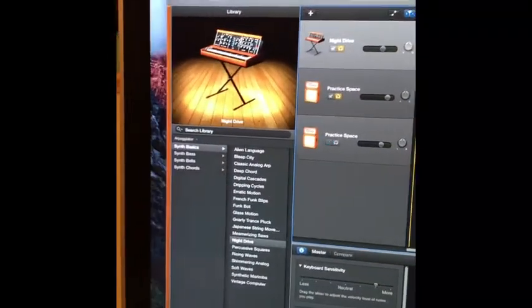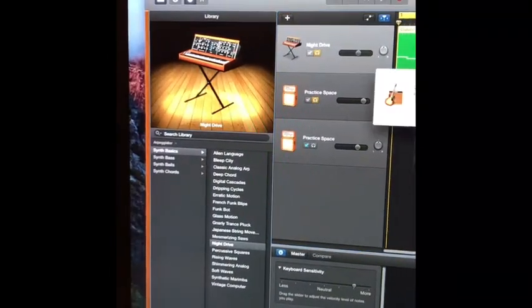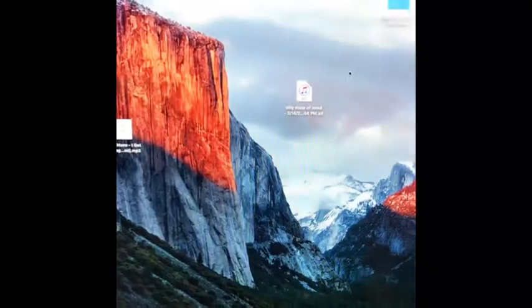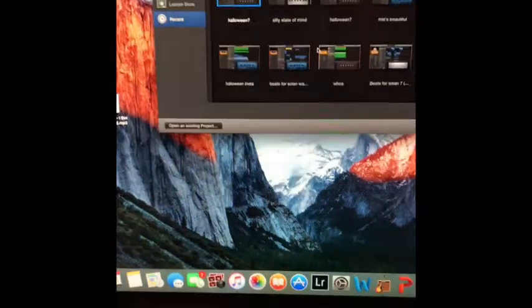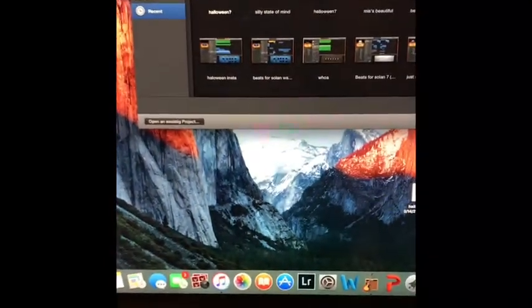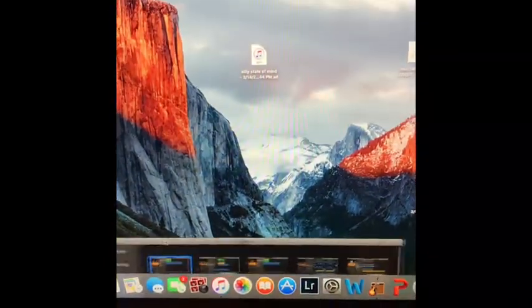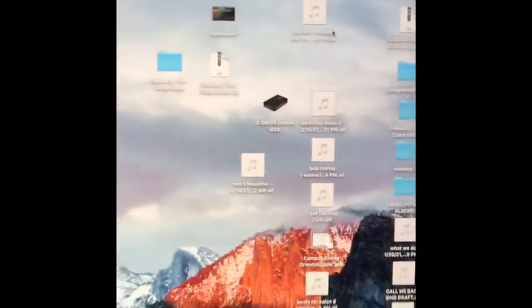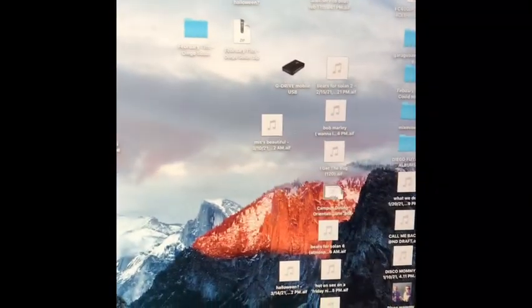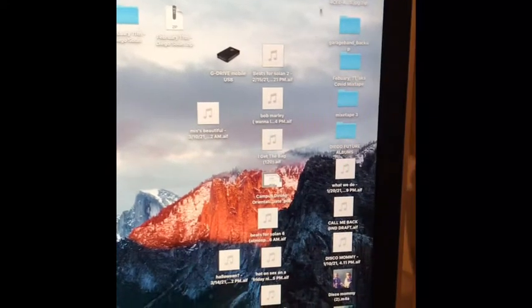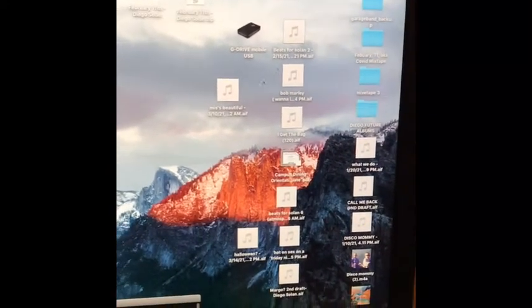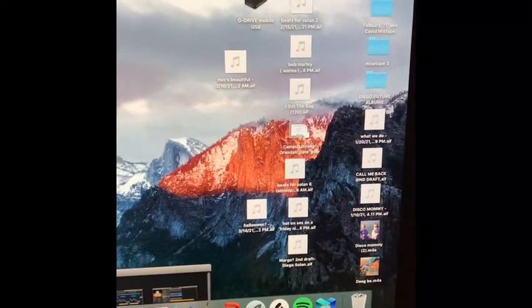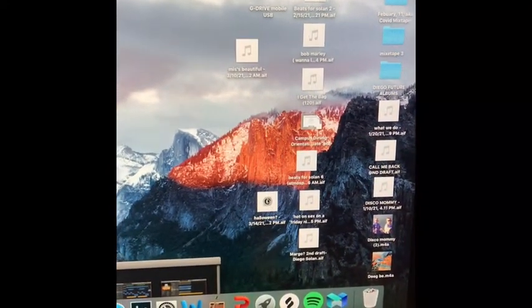I'm going to go ahead and exit out of this. If you want, you can also minimize out of it. I'm going over here to my desktop to find where Halloween is. That's the name of the song. Oh, Halloween's right there.